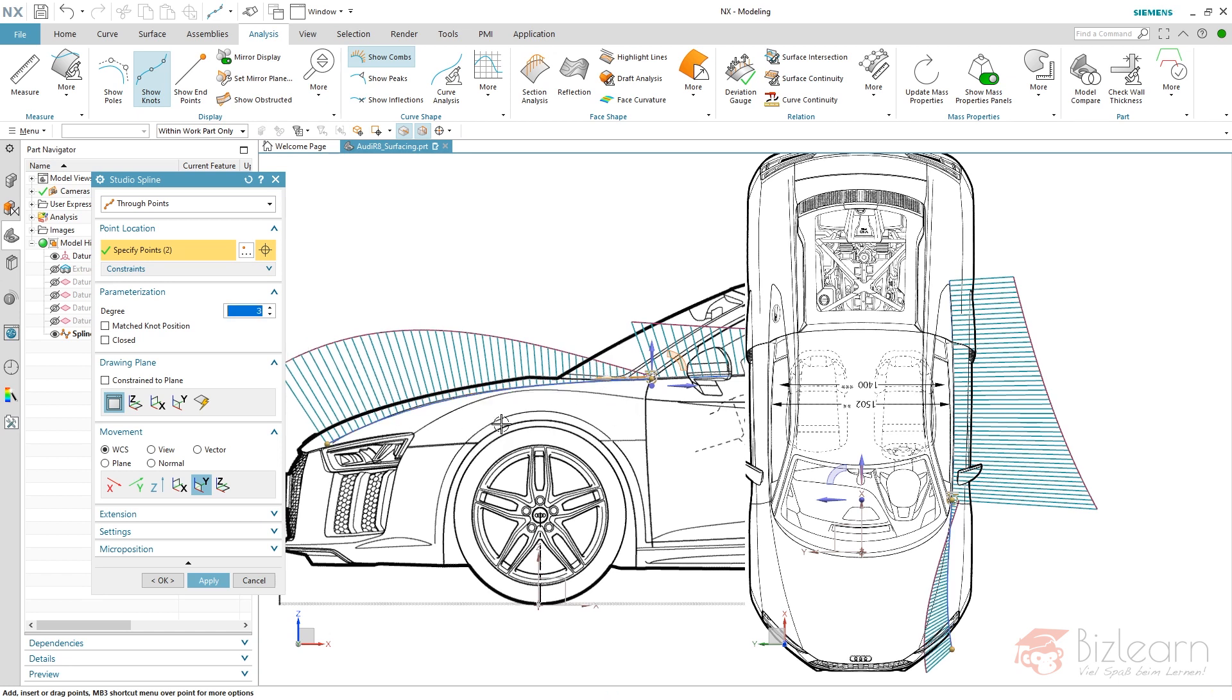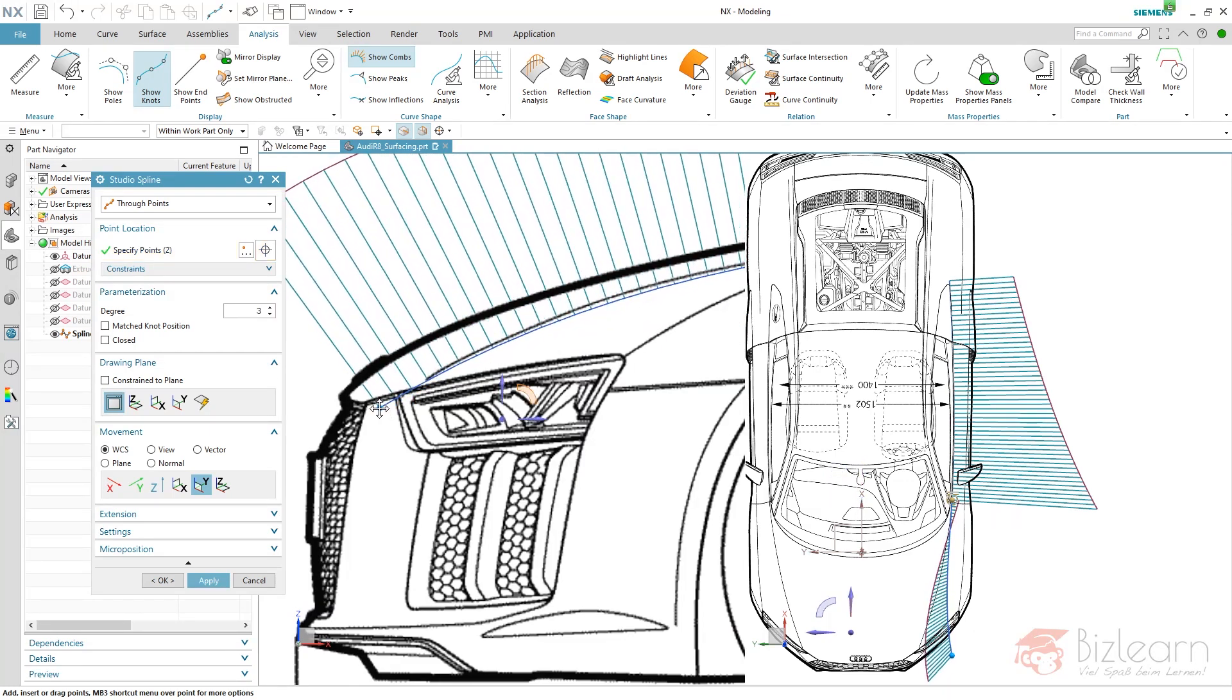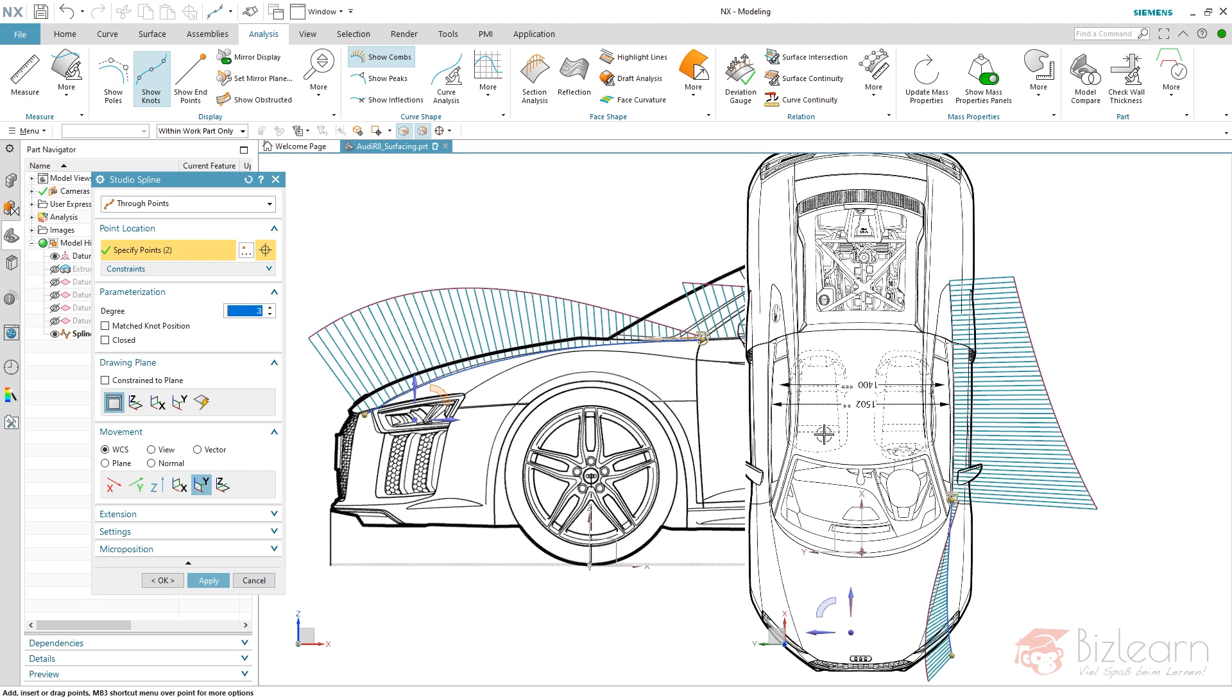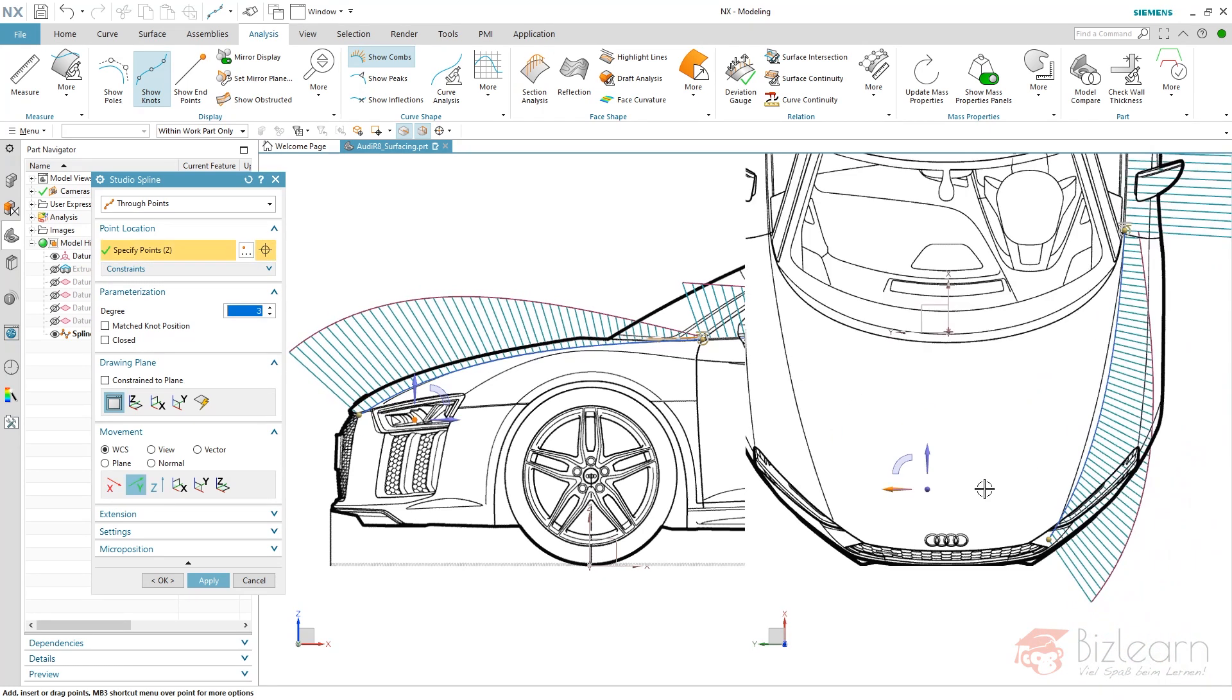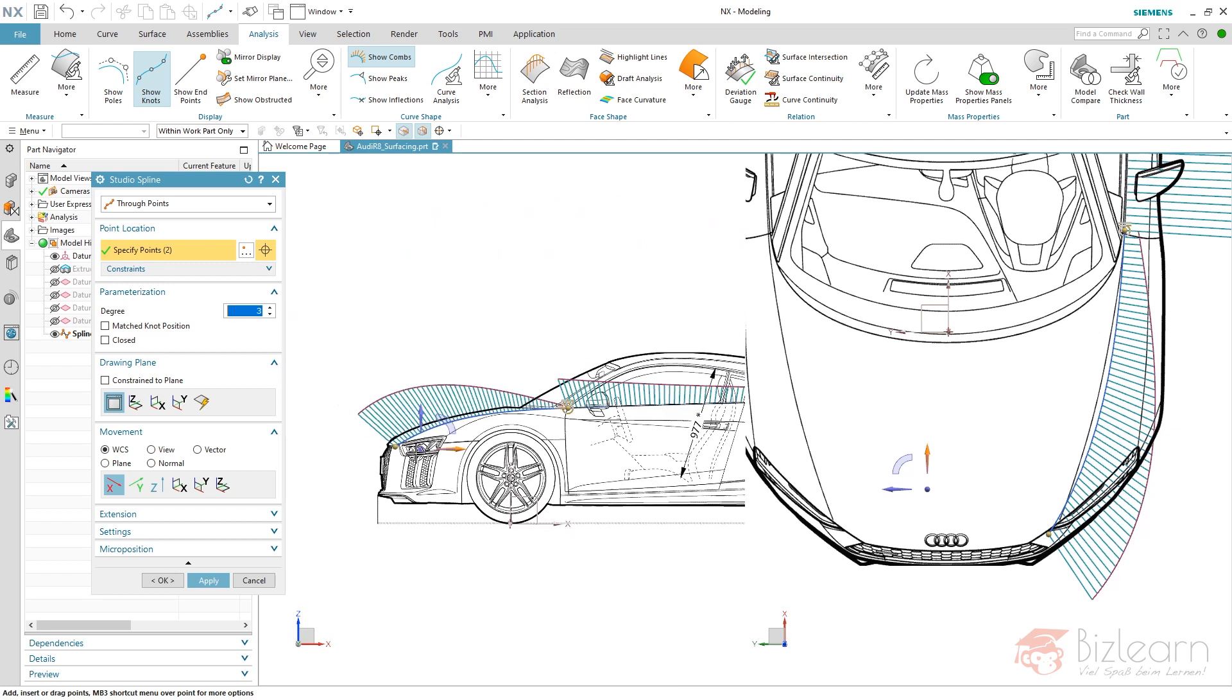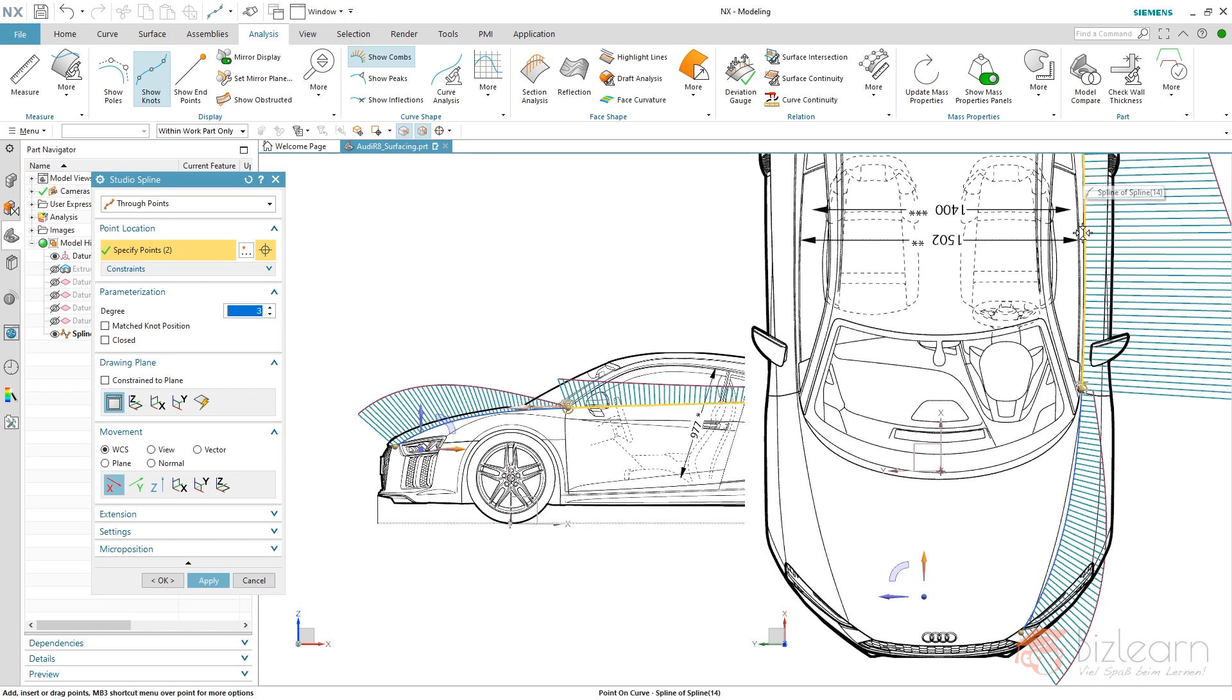I'll move this point approximately to where it intersects this virtual line. You can see it's not perfect yet—needs adjustment. First, I'll look at this view. Not perfect here either, and here as well. Maybe move it to the right a little. This one is better, but we have to redefine this curve.